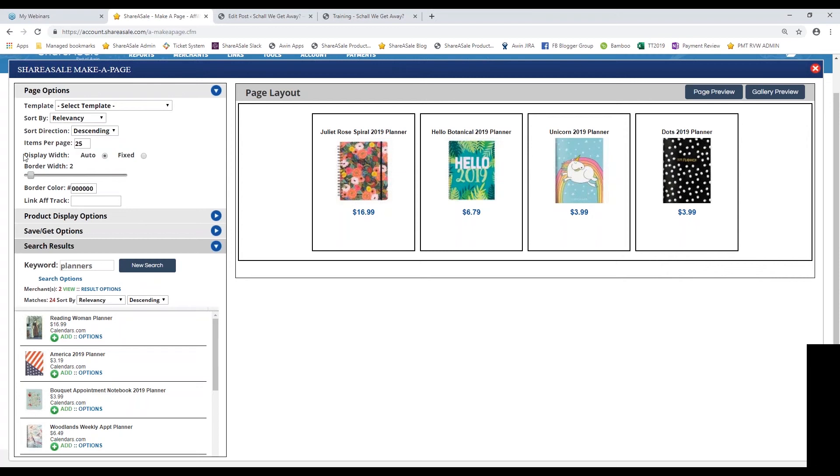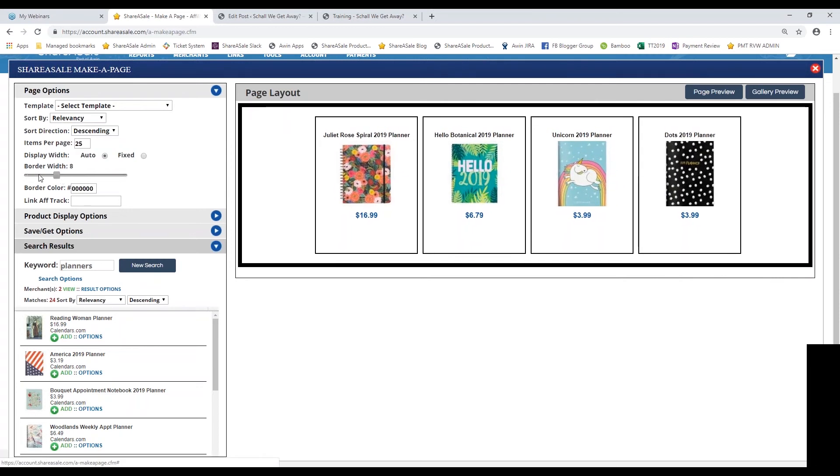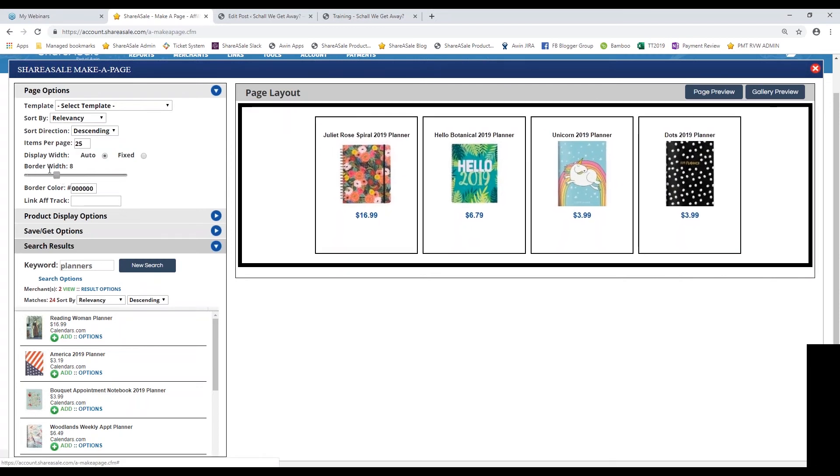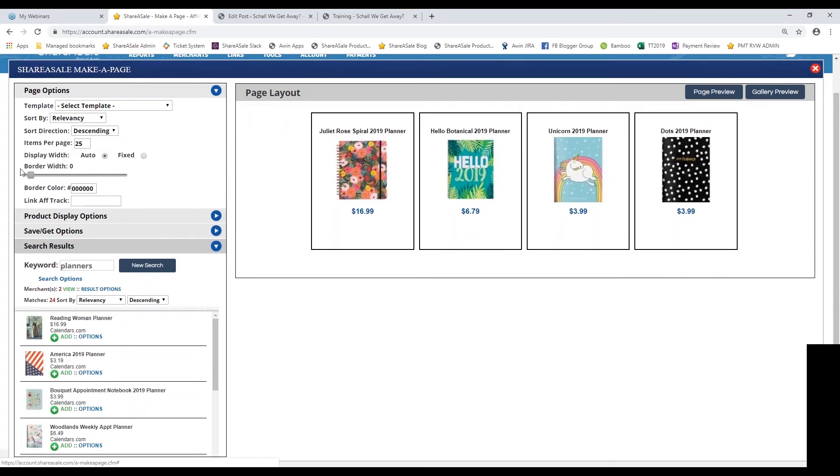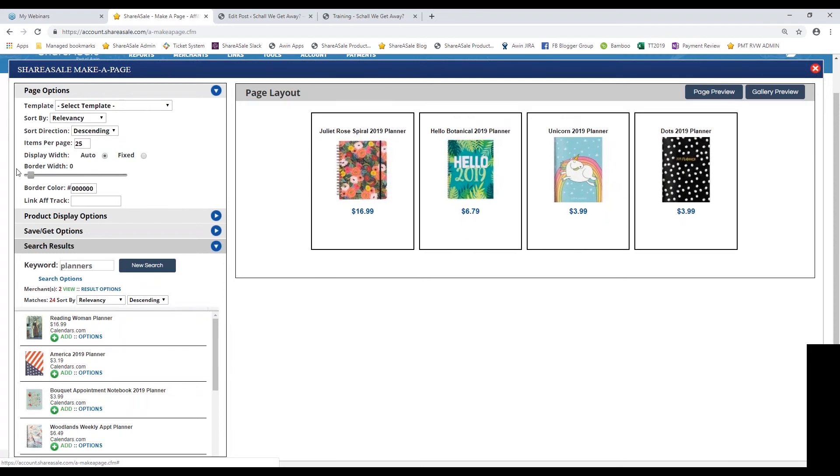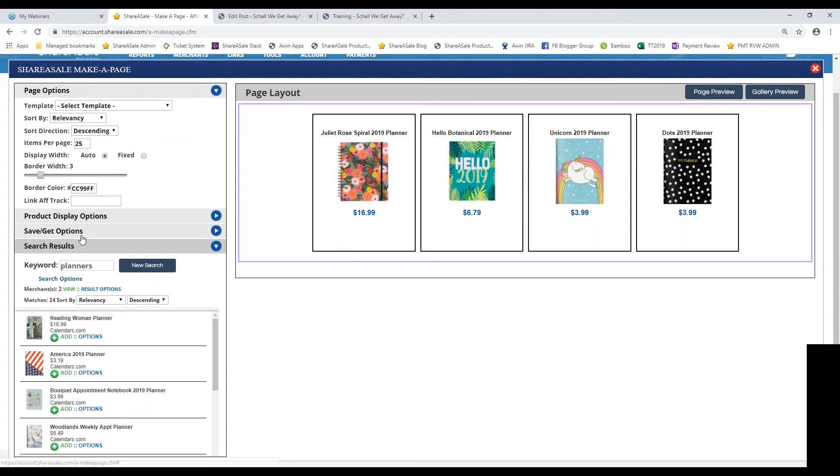You can change up the outer border width and height. Typically, I just get rid of the outer border altogether. If you wanted to keep it there, you can always switch up the color of the outer border as well.